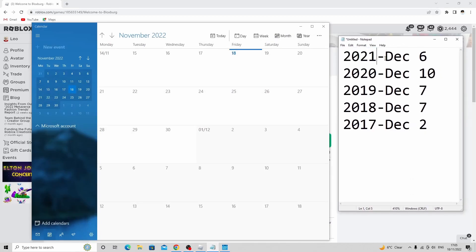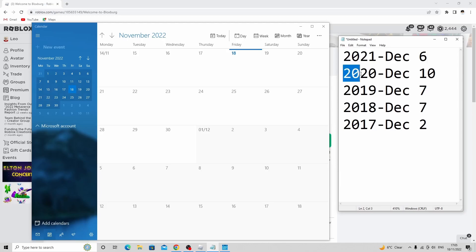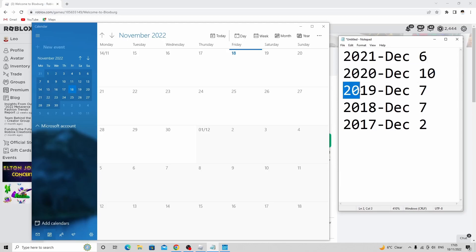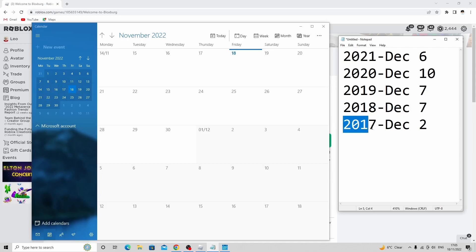In 2021 we got December 6th, in 2020 we got December 10th, in 2019 we got December 7th, in 2018 we got December 7th, and in 2017 we got December 2nd. So let's see what days of the week these updates were on.